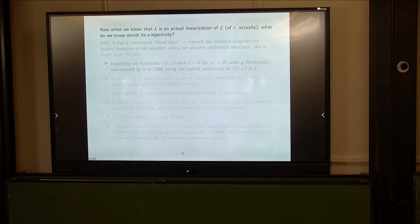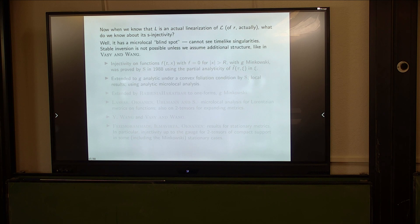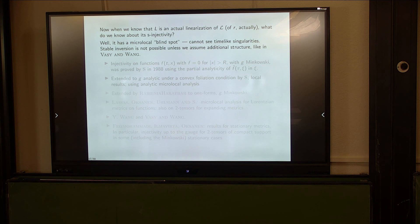What do we know about the linearized problem? As mentioned, there is a microlocal blind spot. You cannot see time-like singularities, which is a problem because you lose stability. Stable inversion is not possible — we know that for sure. It's a theorem, quite obvious. Unless we assume some additional structure.